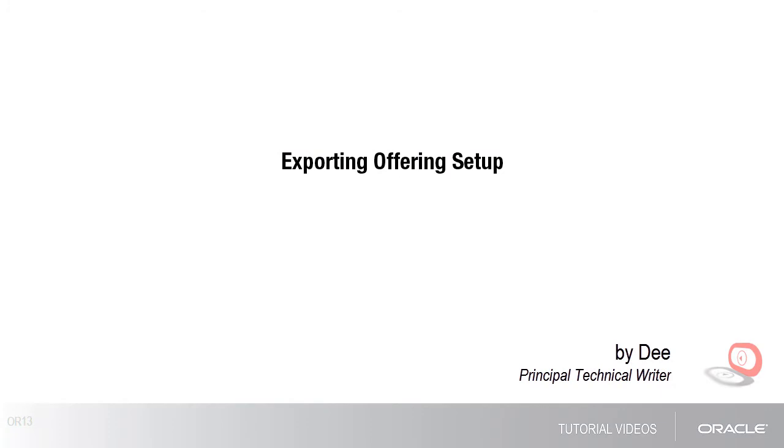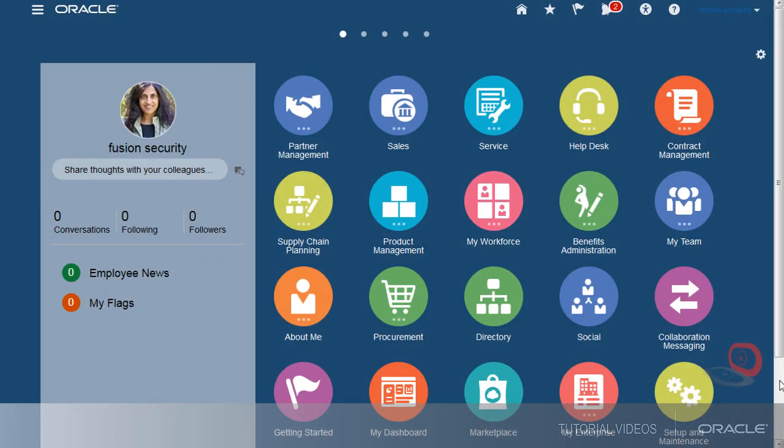Hi, my name is Dee. In this video, I'll show you how to export your offering setup. You need the Application Implementation Consultant role to perform this task.